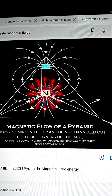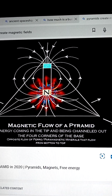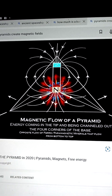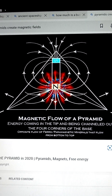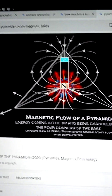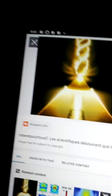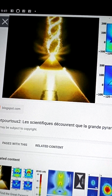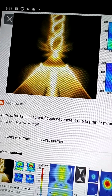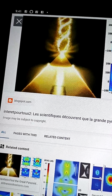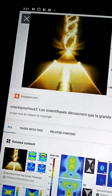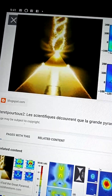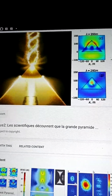The opposite flow involves ferromagnetic — that is, iron — and paramagnetic materials that flow from the bottom to the top. This is extremely important to know. As you can see, the energy is going to the top of the pyramid and down into the four corners. Basically, the energy coming down into the pyramid enriches the land and creates a powerful magnetic field that can span a very long range.